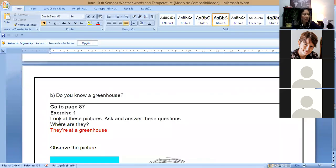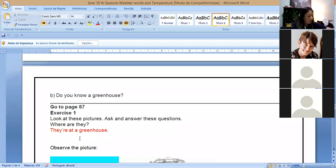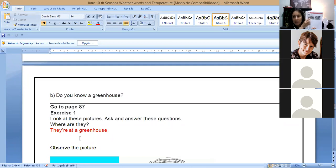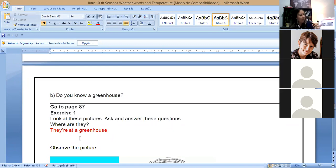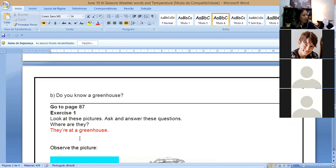So this is a greenhouse. This structure here. So you have greenhouses in many places in the world. And the question of letter B is, do you know a greenhouse? You have to tell me yes or no. After that, you go to page 87, exercise one. There are two pictures here, two pictures.